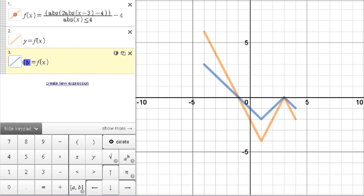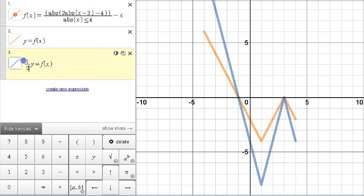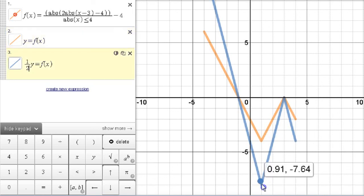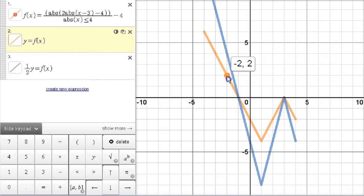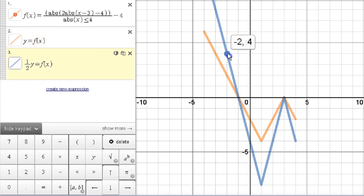It might seem a little backwards, but when you put a number larger than one — like 2 — you get something shorter. On the other side: if you put a number smaller than one — like ½ — the graph is now taller. For example, (1, −4) becomes (1, −8). All distances from the x-axis are doubled. This is a vertical expansion — the graph is stretched up and down, not wider, just taller.